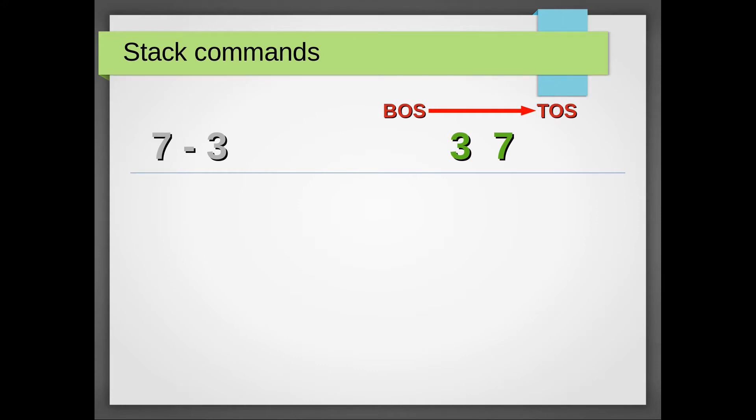In this case we would need swap. That simply reverses the order of the first two elements.